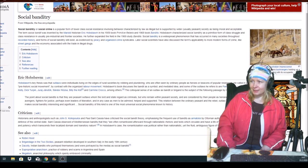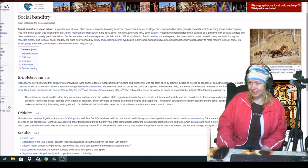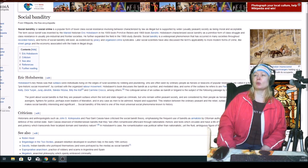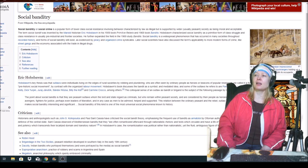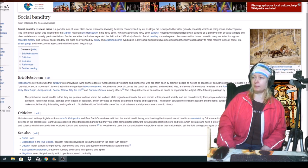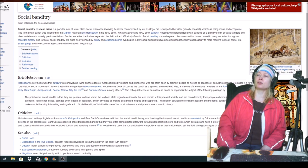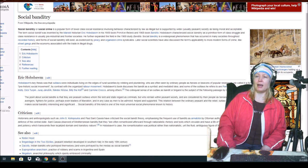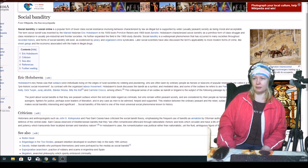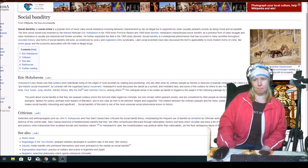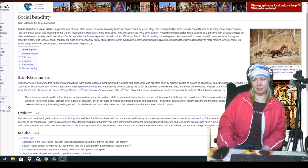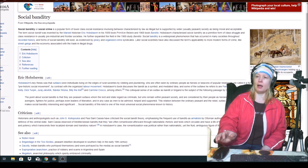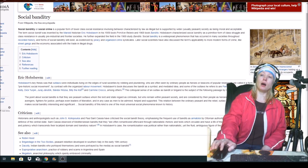Later, social scientists have also discussed the terms applicability to more modern forms of crime like street gangs and the economy associated with the trade in illegal drugs.